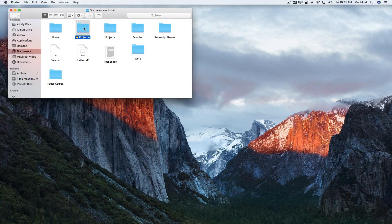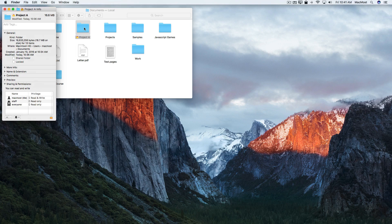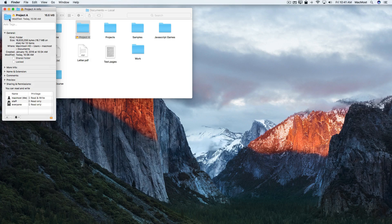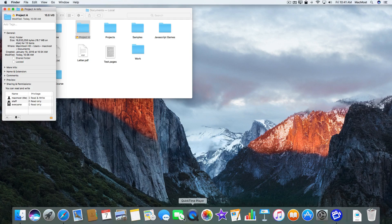If you select a folder and do Command+I to get information, you can click and select the folder icon and actually paste any image you want in there — a photo that you took, an image you've got, or something like that. You can even grab an image from the web.